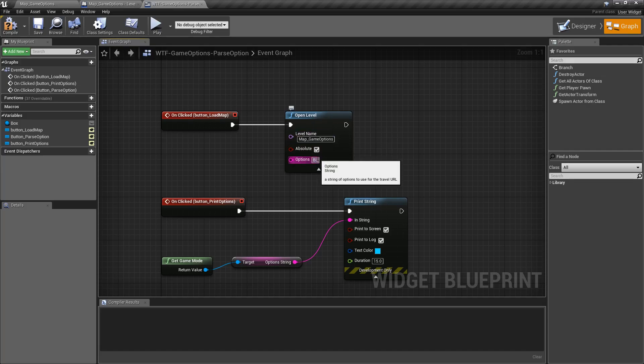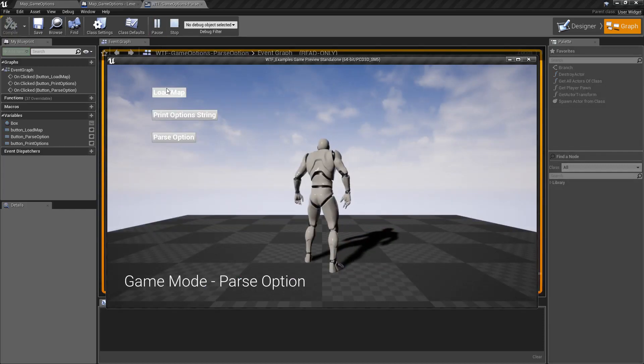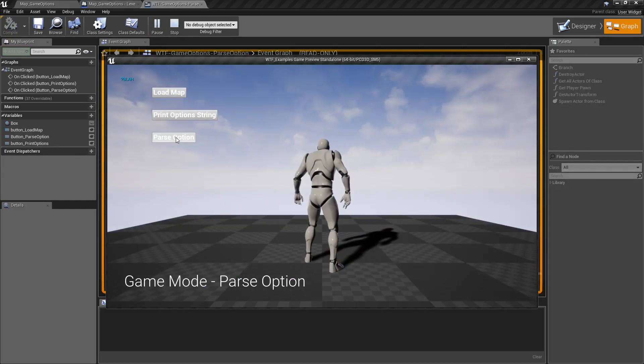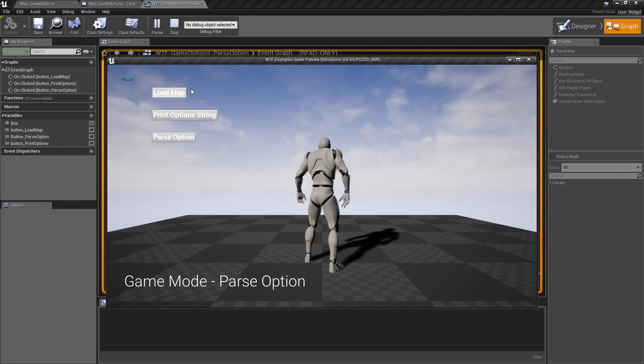Now when I run this, load my map and print my option string, we have a key of blah, parse the option, and I print out nothing.